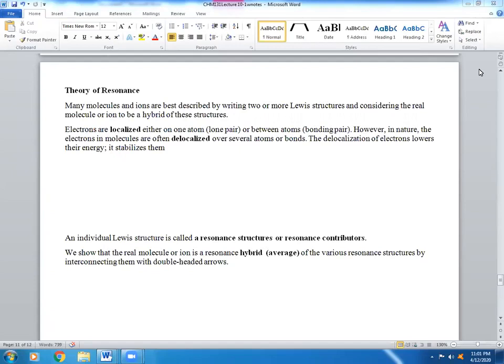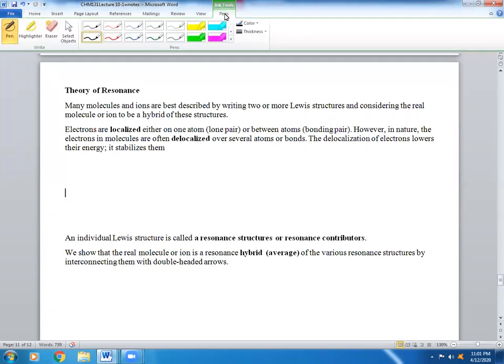I will start with resonance, another important topic if you are planning on taking organic chemistry. It is very crucial to the understanding of mechanisms and stability of compounds and molecules. So let's begin.